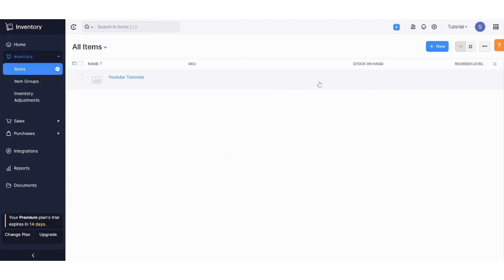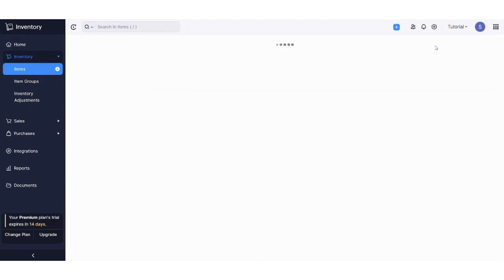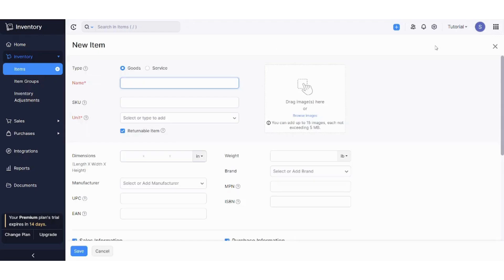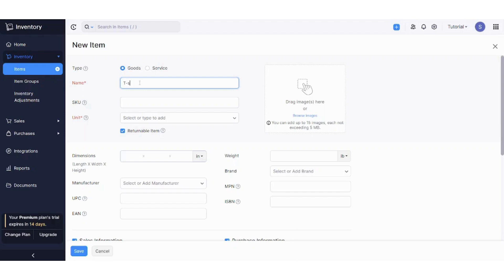Here you can create, there is an item which I have created before, so now I will just press a new item to start the whole process from scratch. It will ask you some basic information like the type of item, whether it's goods or service. So let's say for example it's goods, name it as maybe white t-shirt.